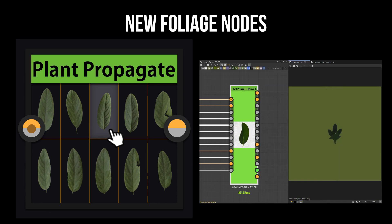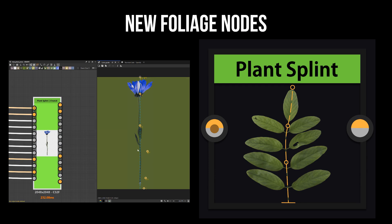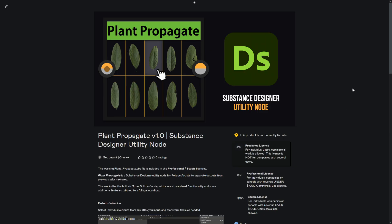You can use Plant Propagate multiple times to cut out multiple different pieces. For the Plant Splint node, sometimes when you get a scan or an atlas the pieces aren't exactly straight, which can be difficult to work with. This node allows the user to unbend or unfold those particular cutouts and straighten everything out for use in another atlas. If that sounds useful, take a look at the description below for links to the Gumroad pages for both nodes.